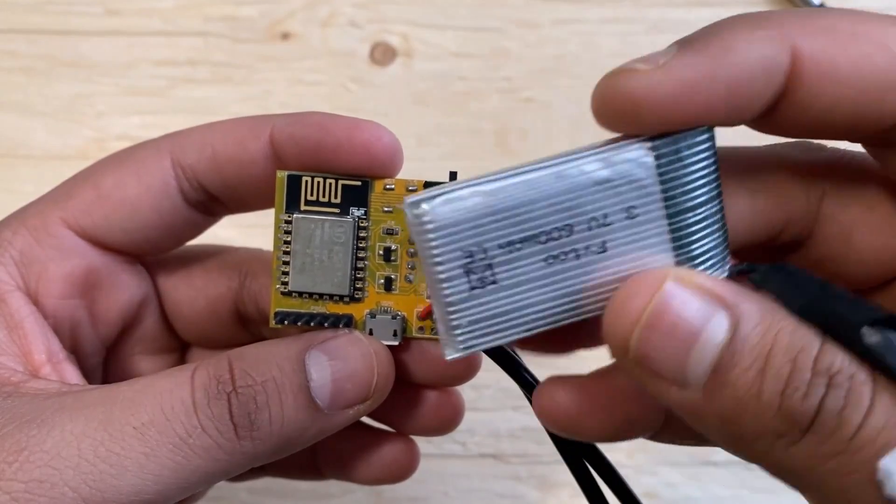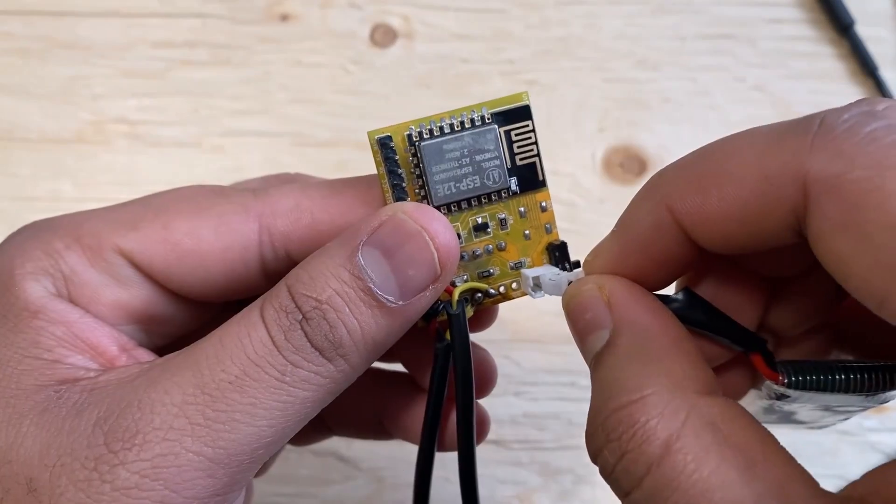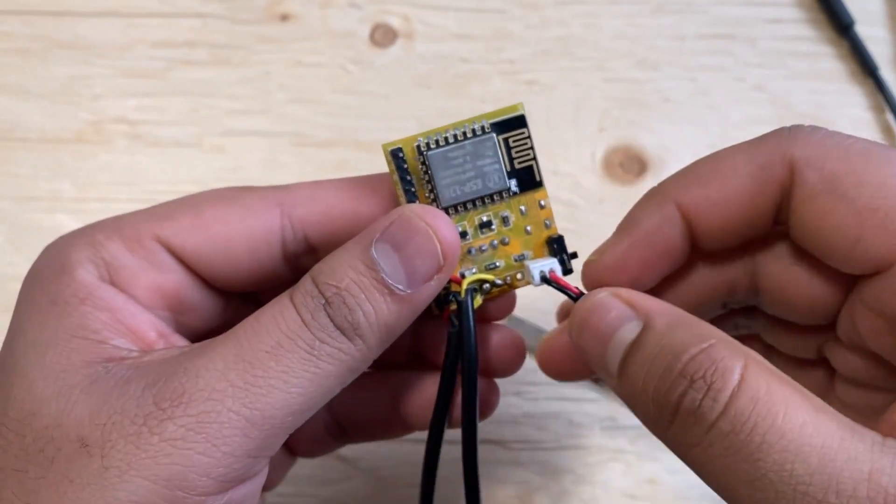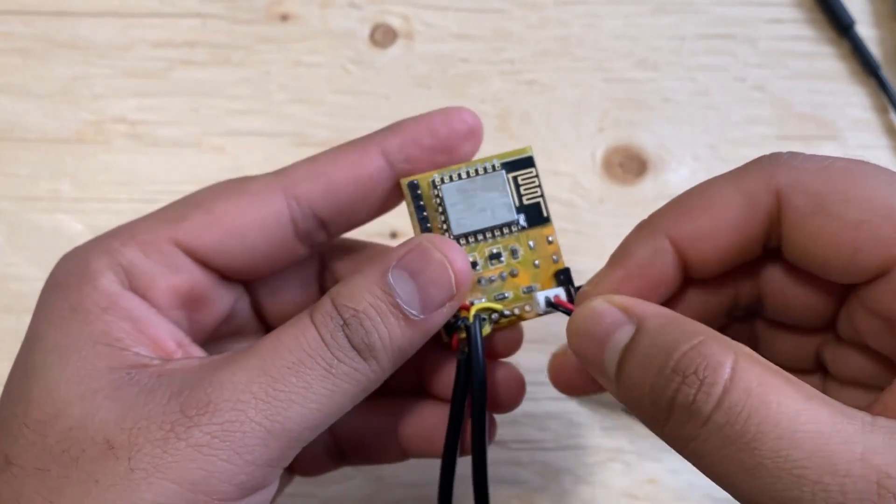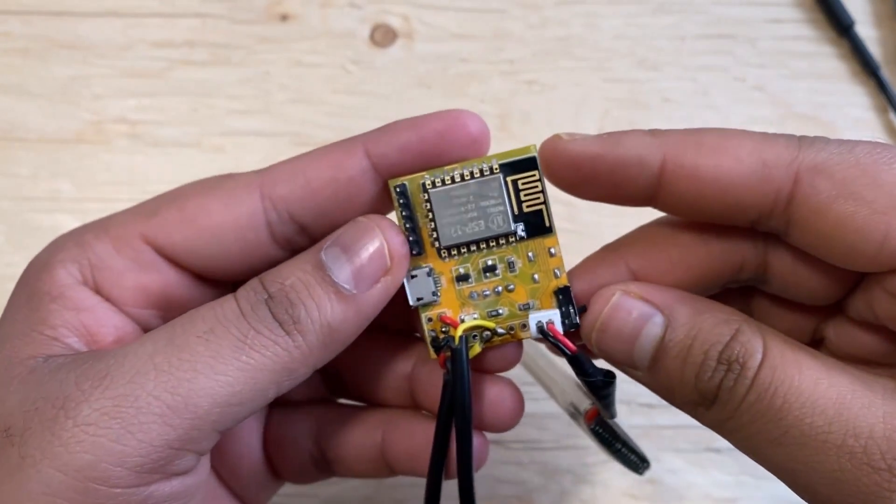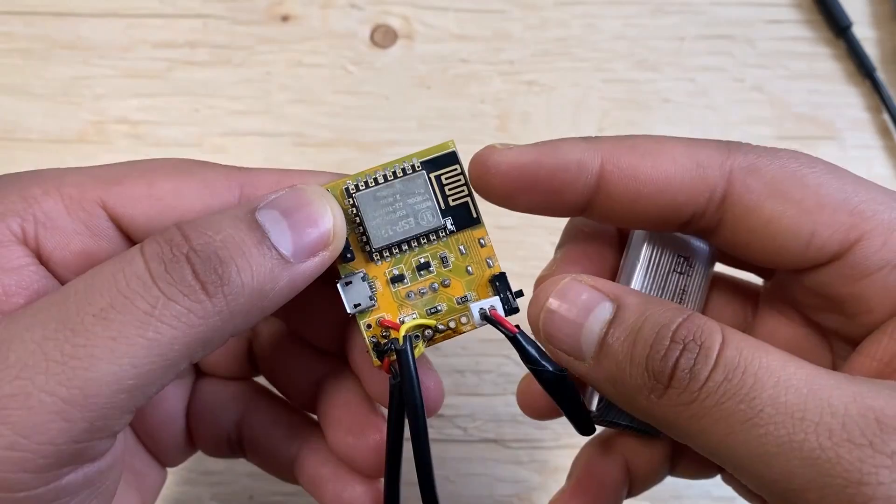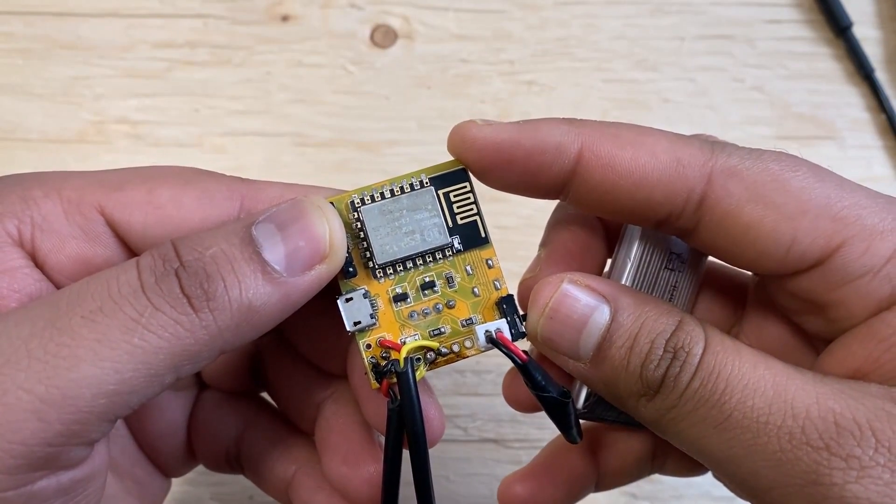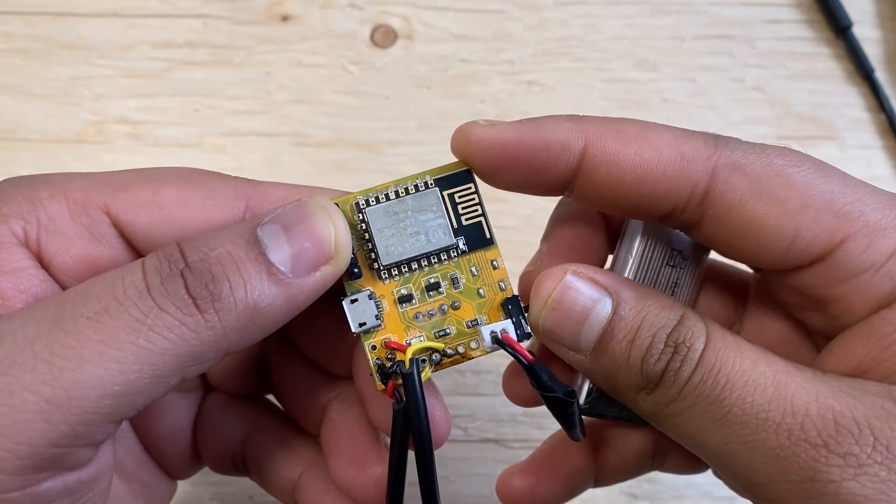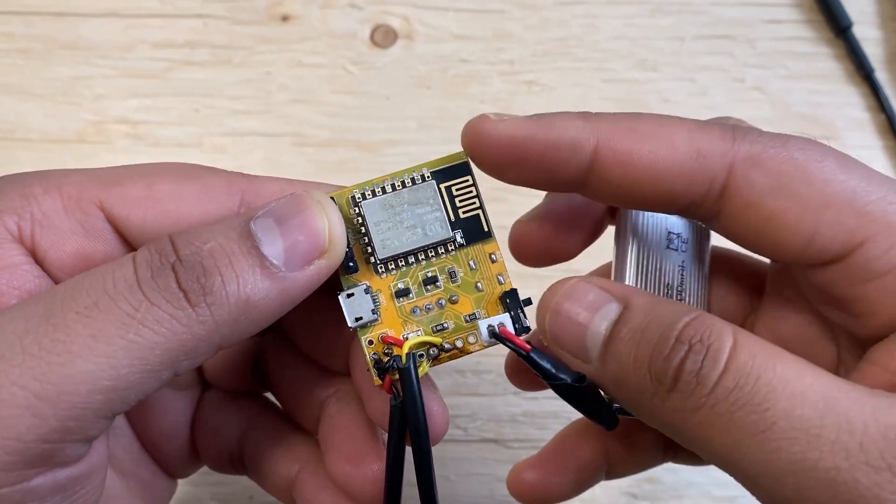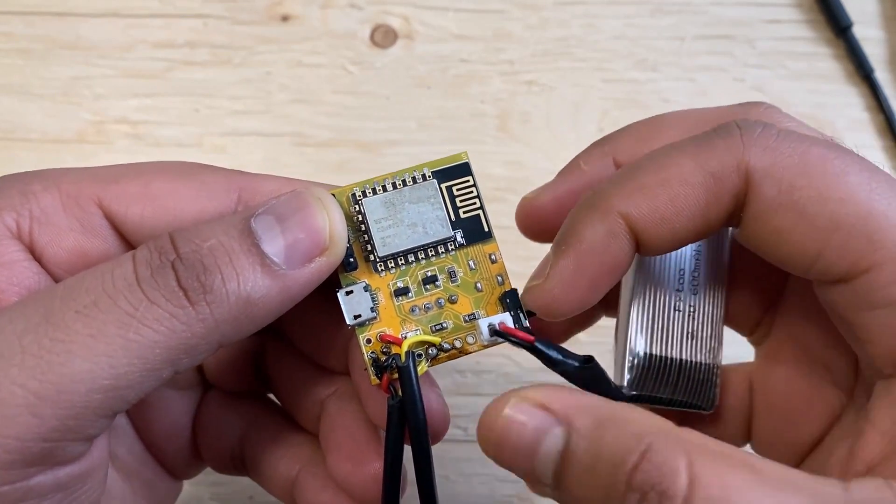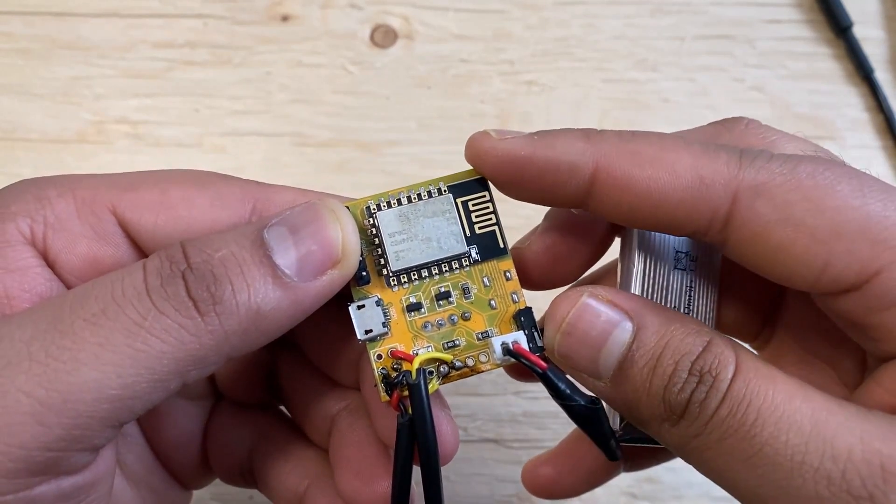After soldering is done, connect the 3.7V lithium-ion battery to the battery port. Then, slide the switch. The blue LED on the board will blink. This indicates the board is working fine.